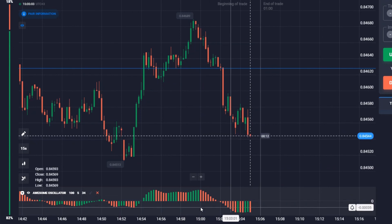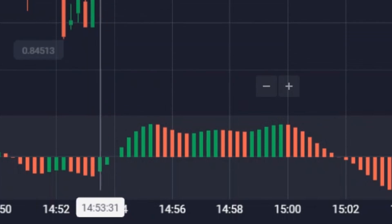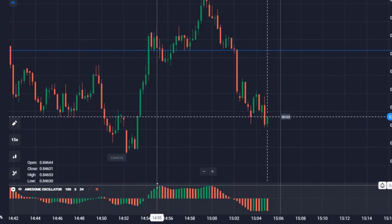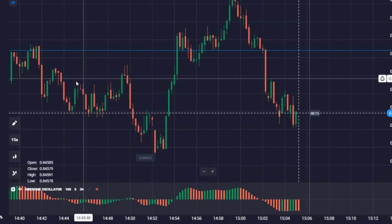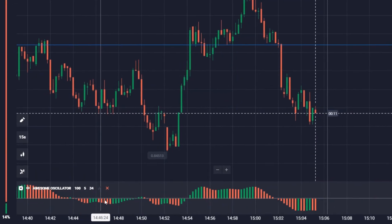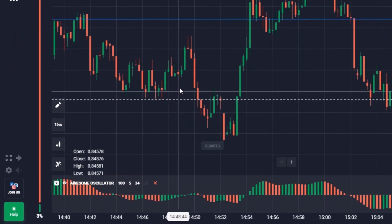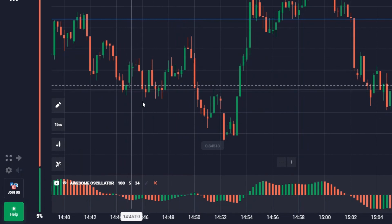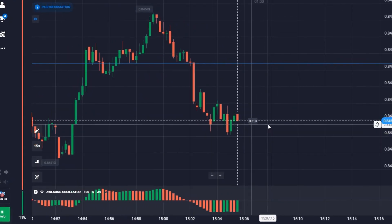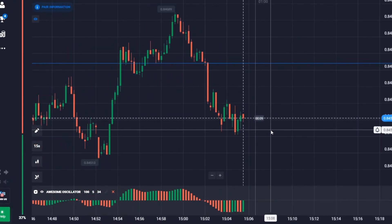In another situation, when you see the green histogram and the price moves up, you can open an up trade — that is another signal. When you see flat zones on the chart, the indicator will not give you an exact signal. Just miss that situation and find a more obvious one.